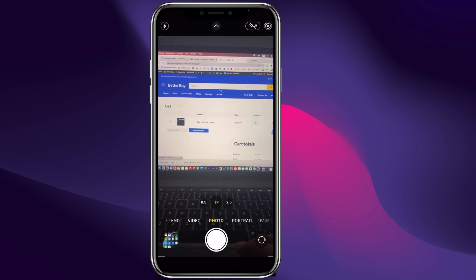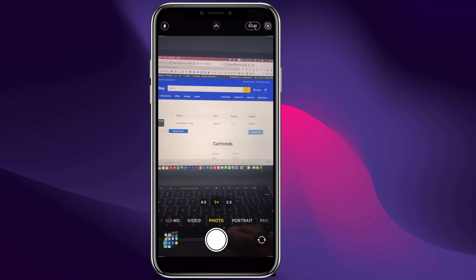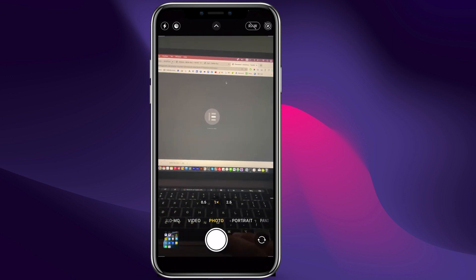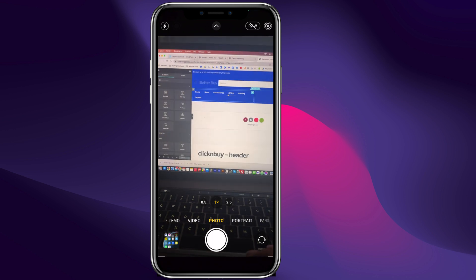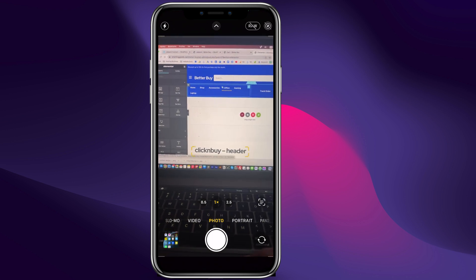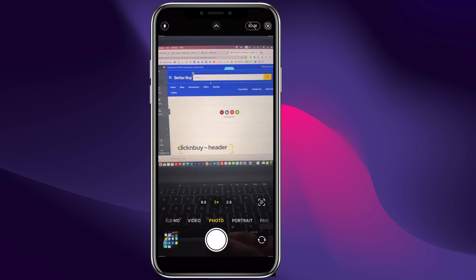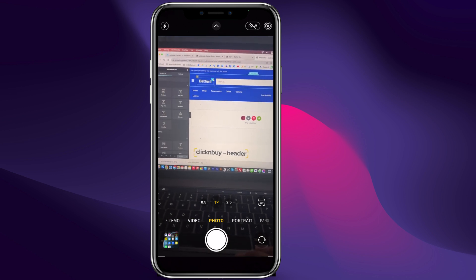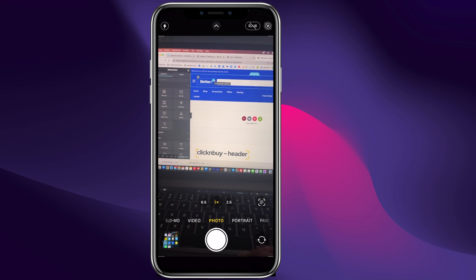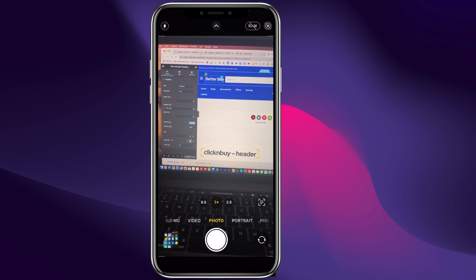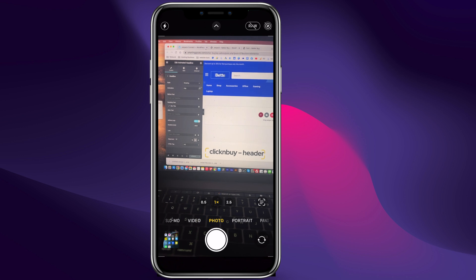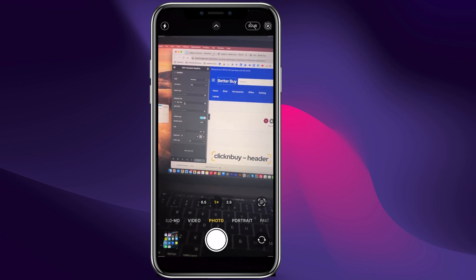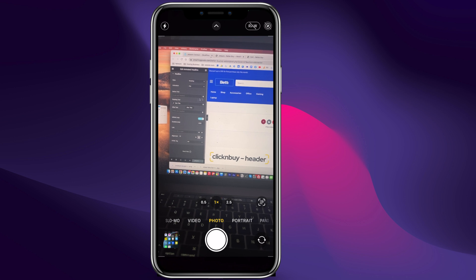Open it on a new tab because I'm still working on this one. We can go to the Elementor page builder. This is a Pro feature — you can click right here to edit this active logo. As you can see, I'm currently connecting it to the site title.